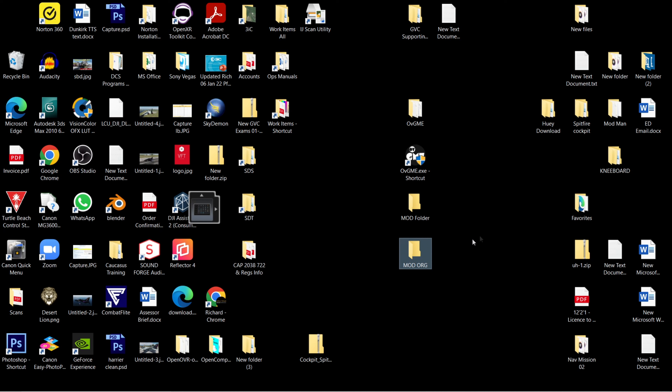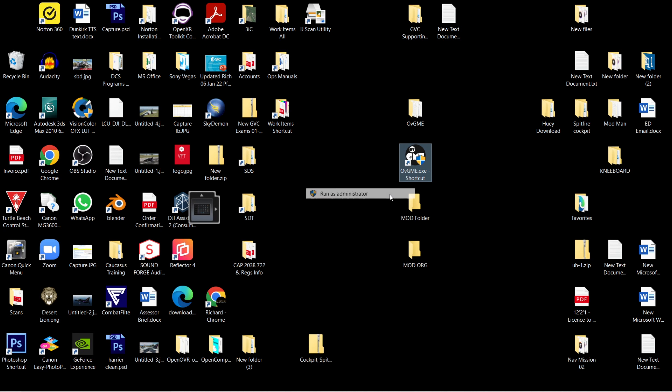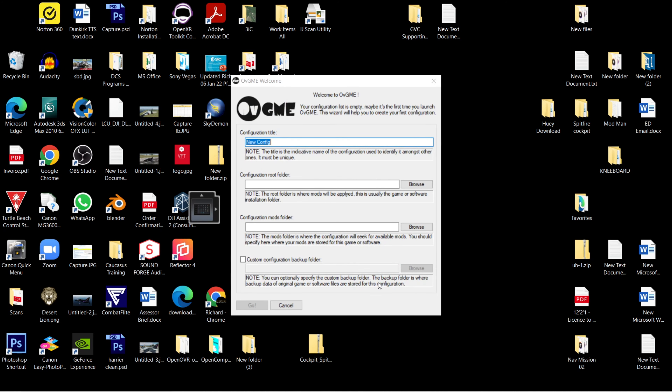Now we're ready to get into the program - run it as administrator. You'll be presented with this screen which might look complex but really isn't. First thing, you can have multiple configurations for different games, but we're just going to call this one 'DCS Mods'. The way this works is it injects a file into - in this case - DCS, but we need to tell it where the root directory for DCS is. The mods we're using can go to lots of different locations - you might have a cockpit, a texture, or a LUA file, all in different locations.